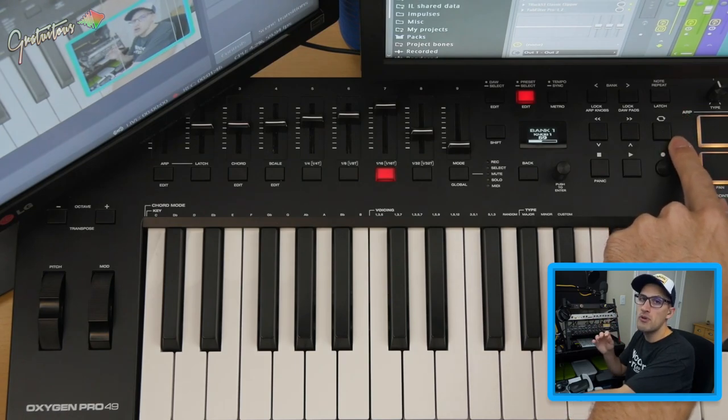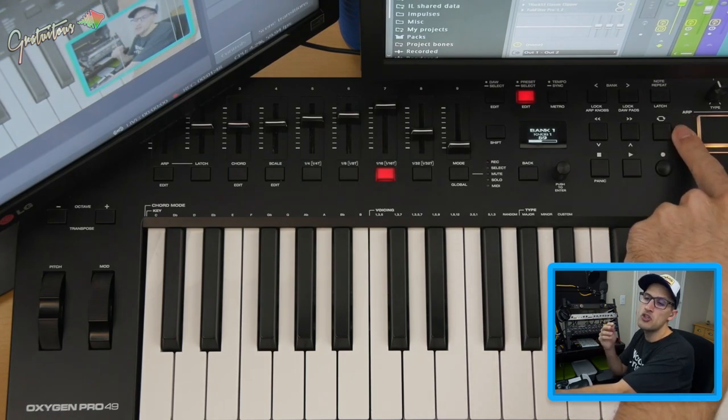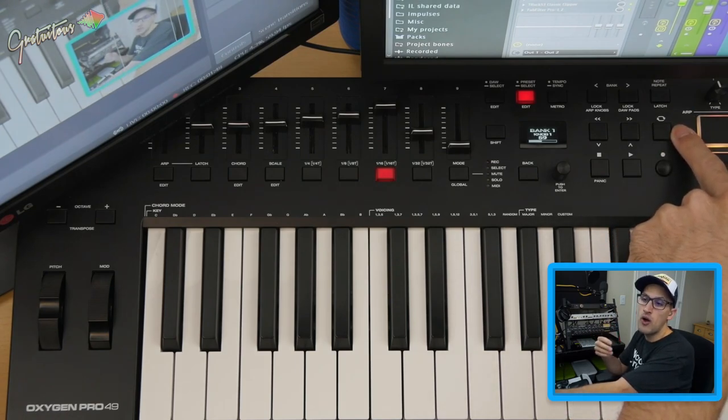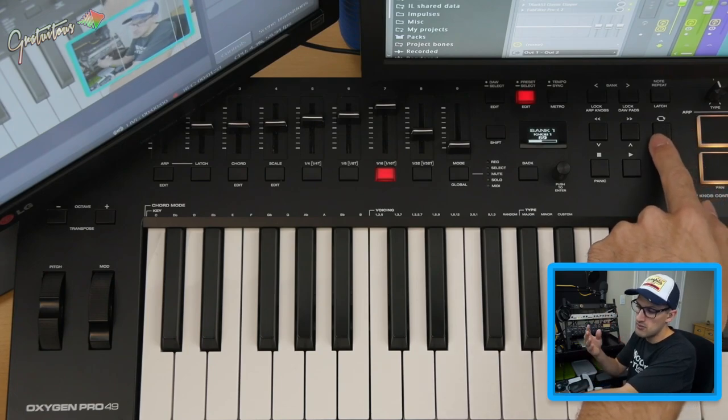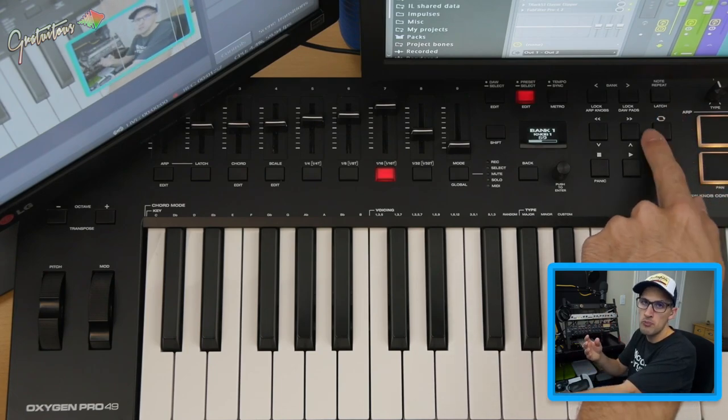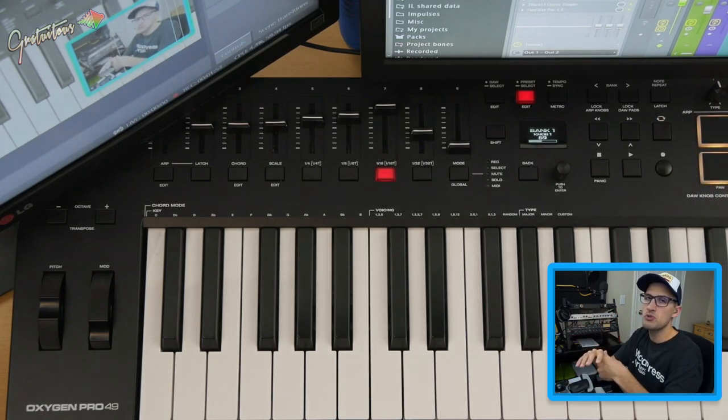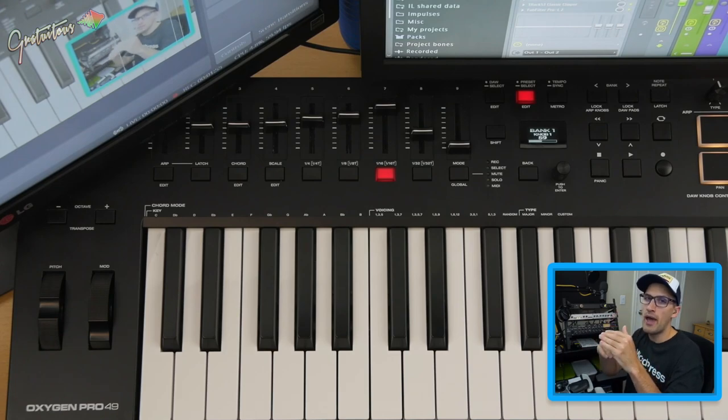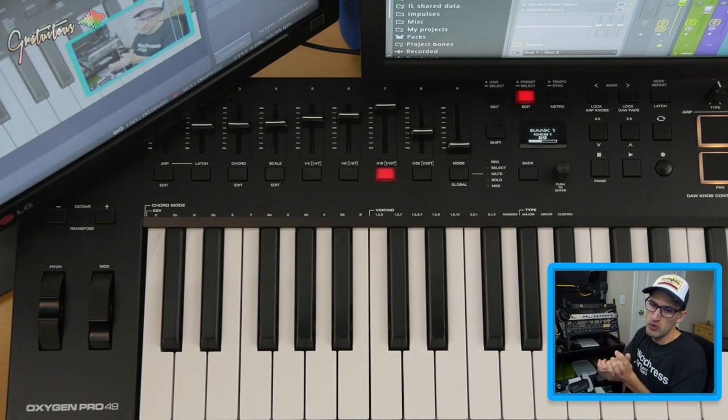Not all MIDI keyboards come with a loop button. And if you use FL Studio, I personally suggest to get a MIDI keyboard with the loop button. It allows you to switch between song and pattern mode for a really fast workflow.